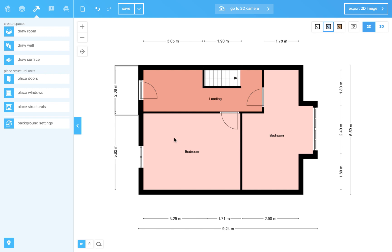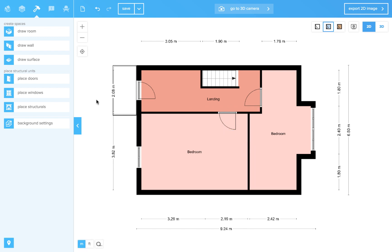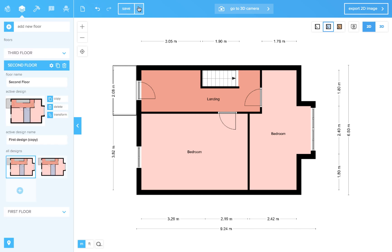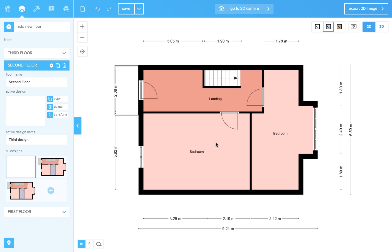But maybe you've already been playing around with the design and suddenly you decide to save this new variant while keeping the first one. Then you can use the save as option over here. So if you press save as you can rename this design to third design. And notice that it will appear over here in the floor menu.